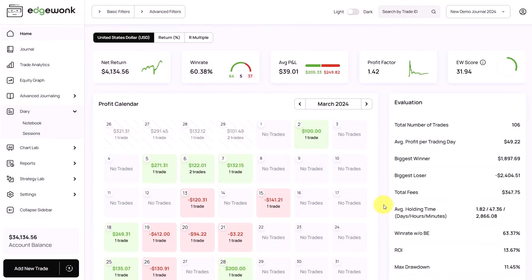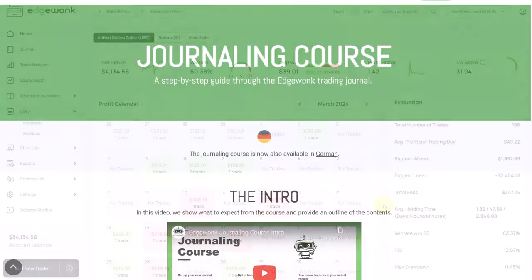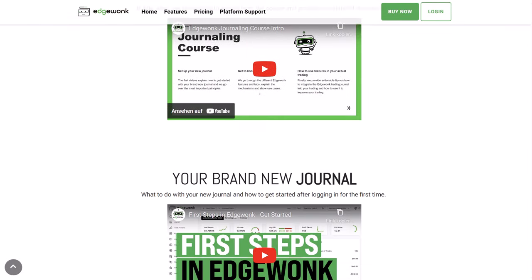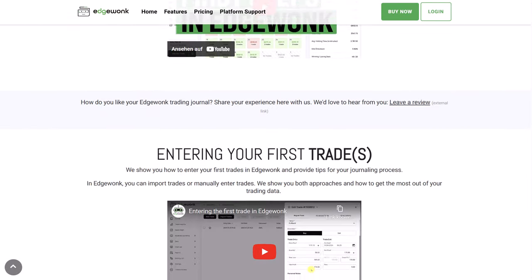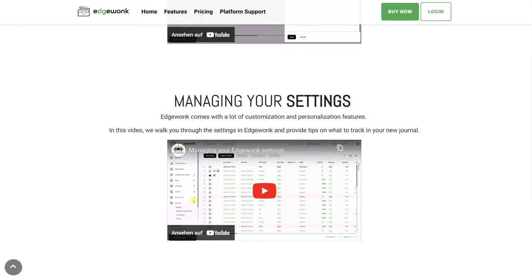Once the trades are in Edgewonk, you can use the different analytics to dive into your trading performance, and we will do this together in this video. If you need help, we even provide a free journal review service. You can also use our in-depth video guides and free journaling course. Links to both resources are in the video description below.